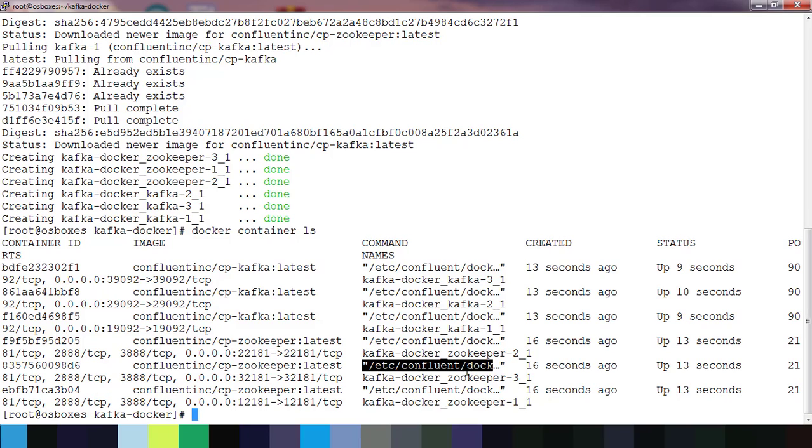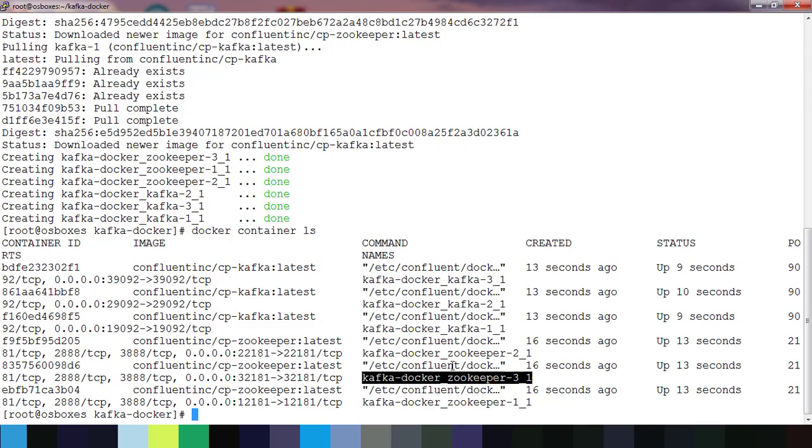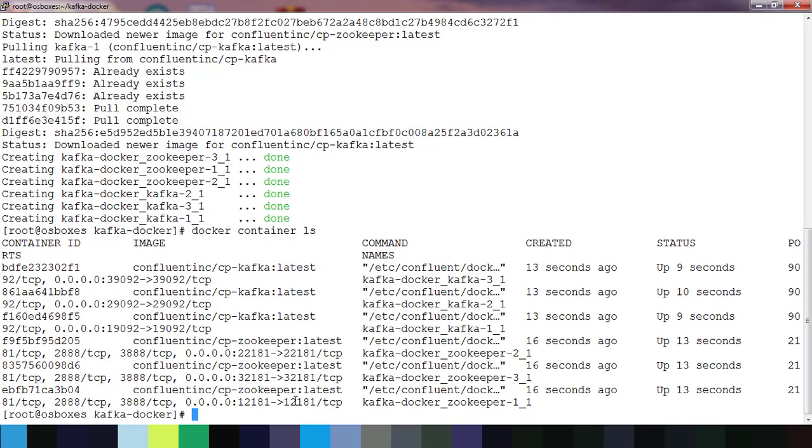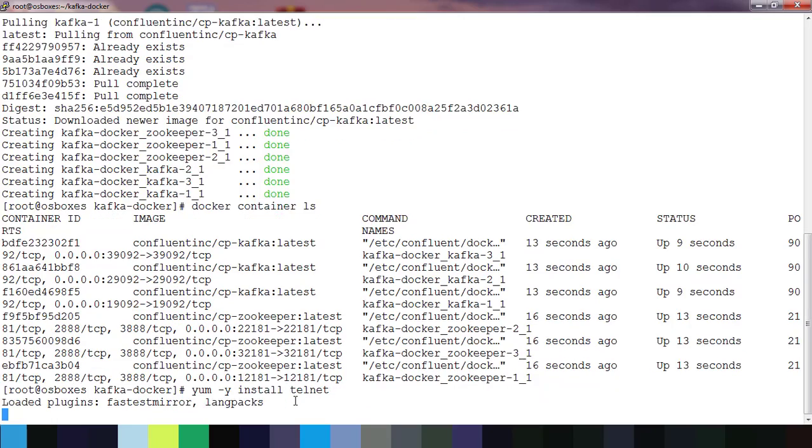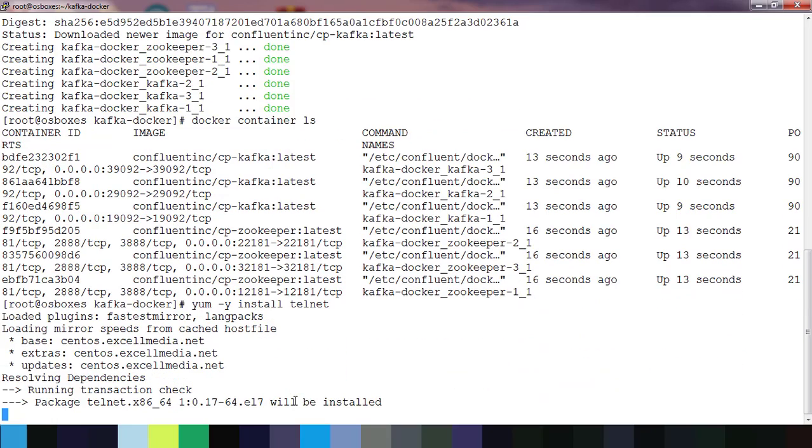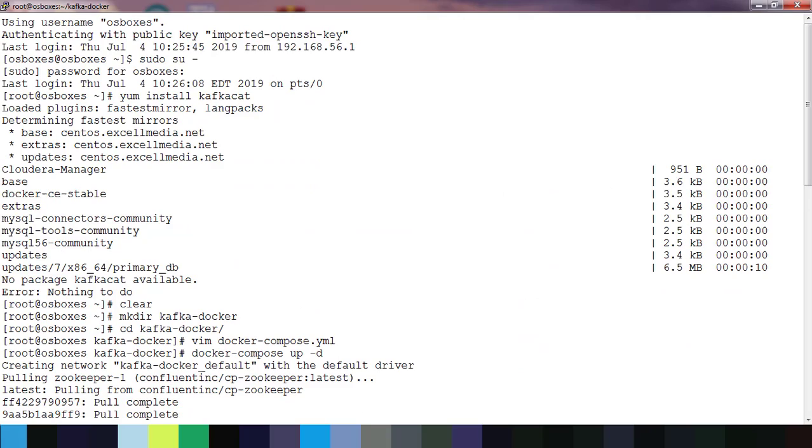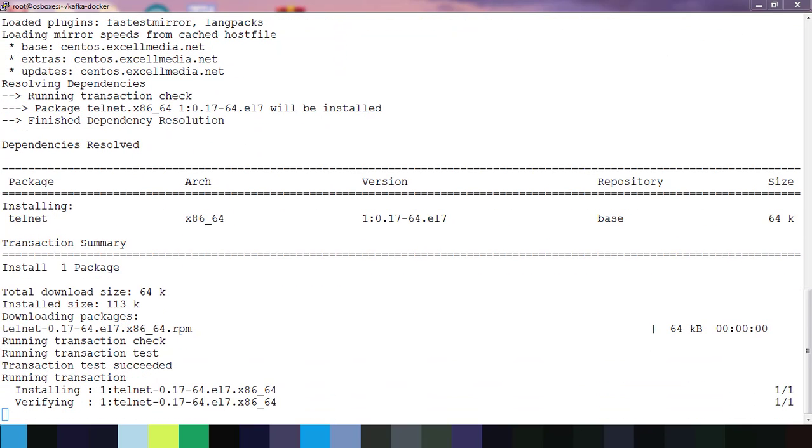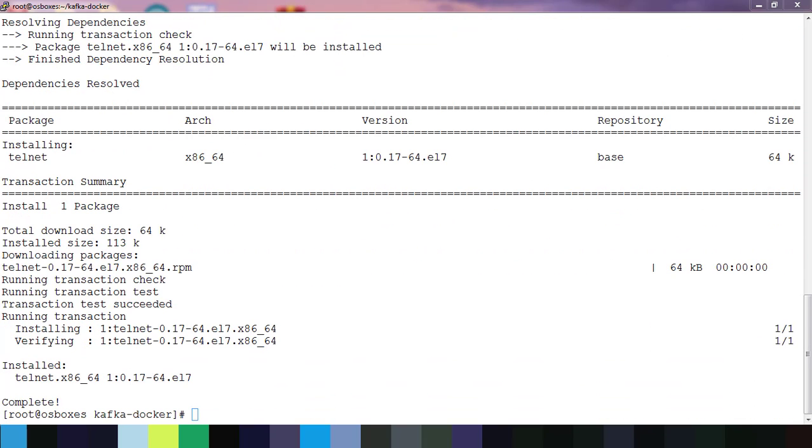You can see the port where it's running, all the information, the container name and its status. I have different containers for zookeepers and Kafka. Let me do a test using telnet but I don't have a telnet command available. Let me install the telnet package using yum install utility.